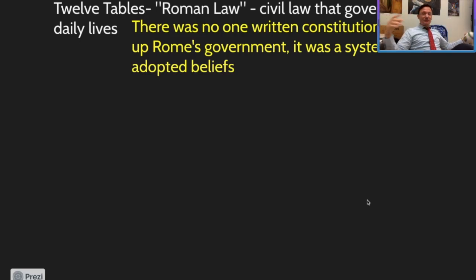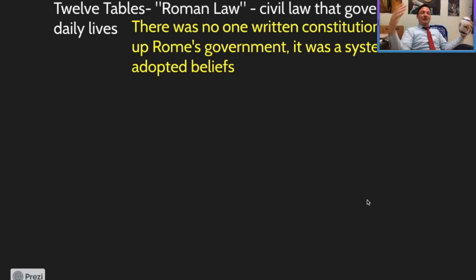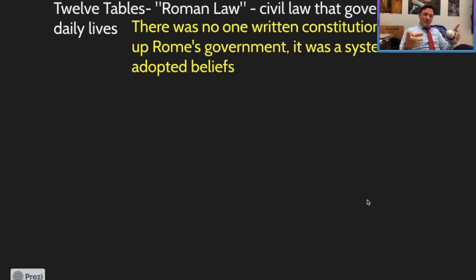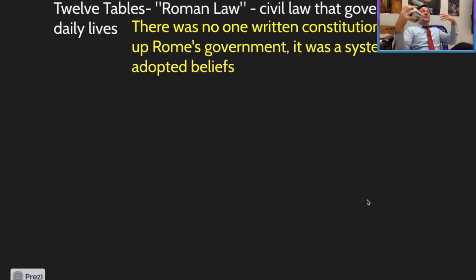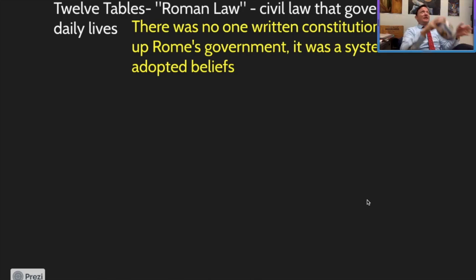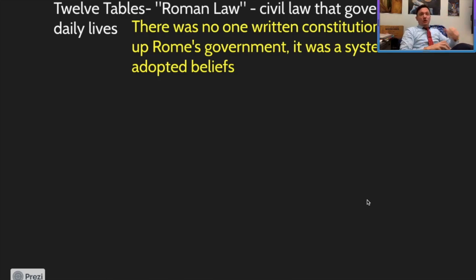Welcome back to your flipped classroom and our continuing discussion of the expansion of Roman society during the Republic period. We're going to pick right up where we left off in class today, talking about the expansion of Roman society during the Republic period.